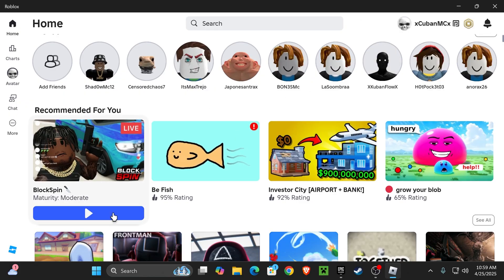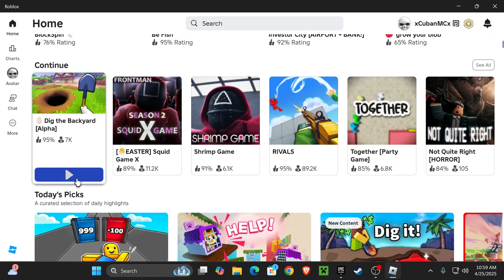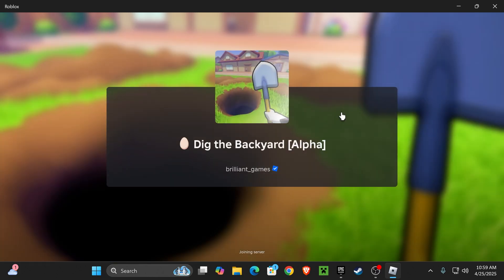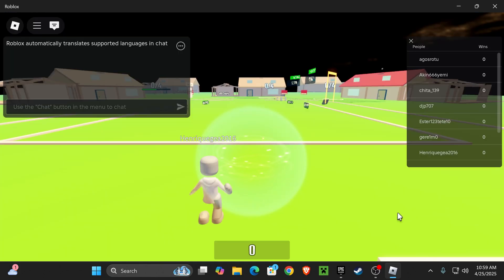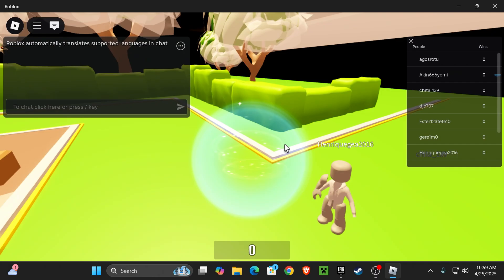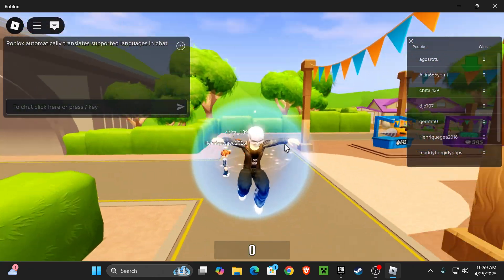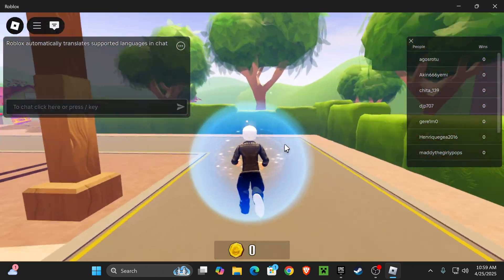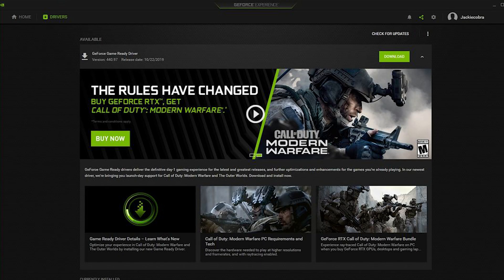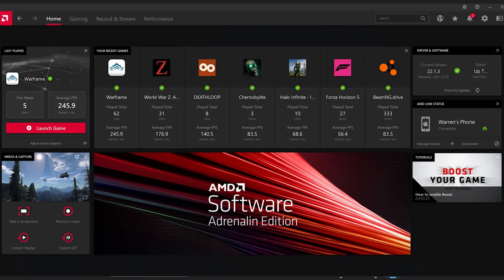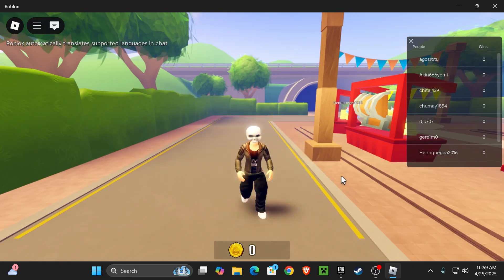Now, reopen Roblox, and this time your issue should have been fixed. A lot of times, you also have to update your graphics drivers, but that's going to be different depending on your computer. If you have NVIDIA, you're going to have to use the NVIDIA app. If you have AMD, you're going to have to use the AMD app.